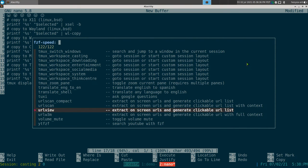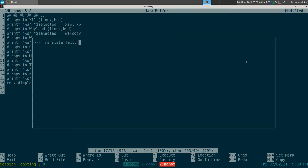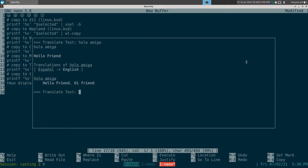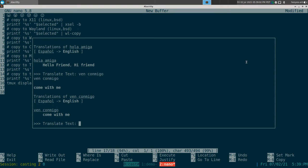We'll talk about the other stuff later, but there's a translate shell which I put in here because maybe once in a while I'll translate some stuff I don't know into English. So I type 'hola amiga' — there you go, that's my high school Spanish book. Ctrl-C to get out of that.